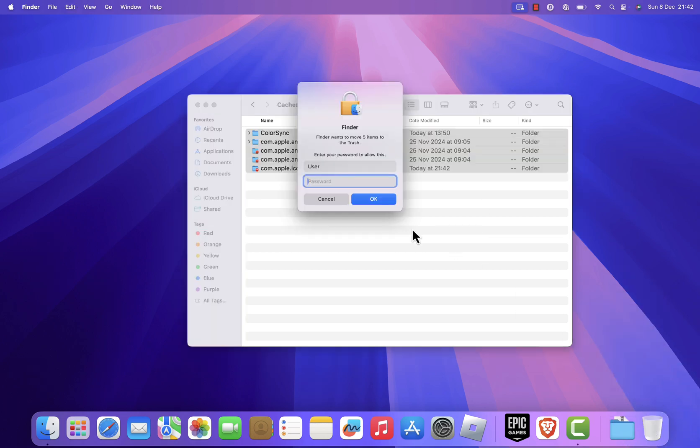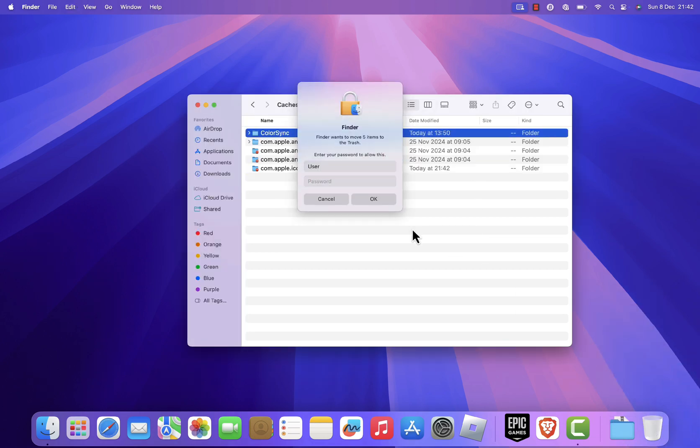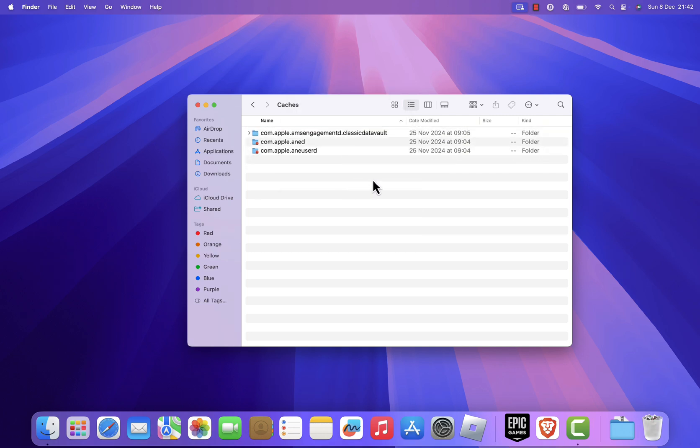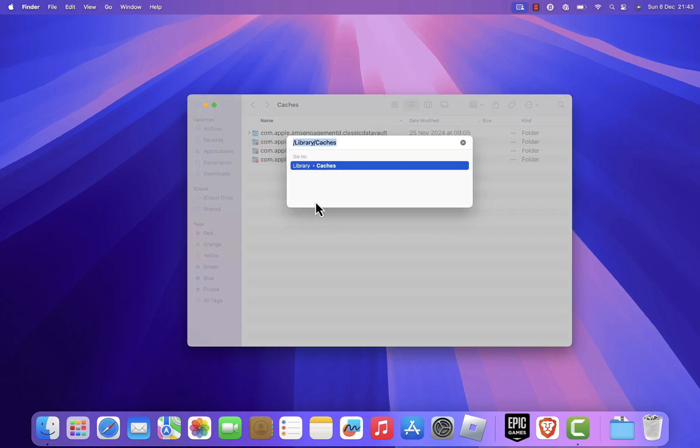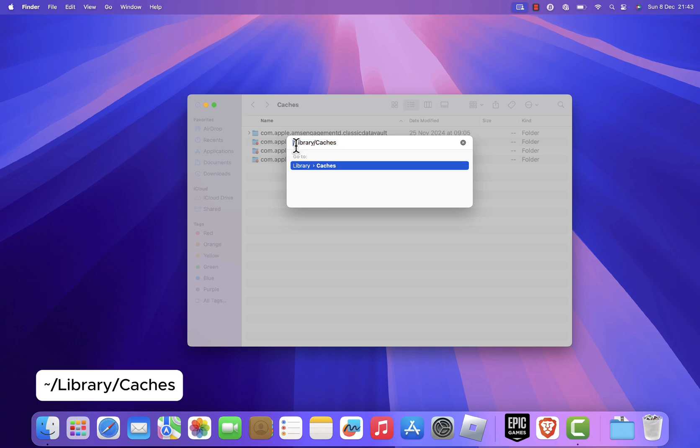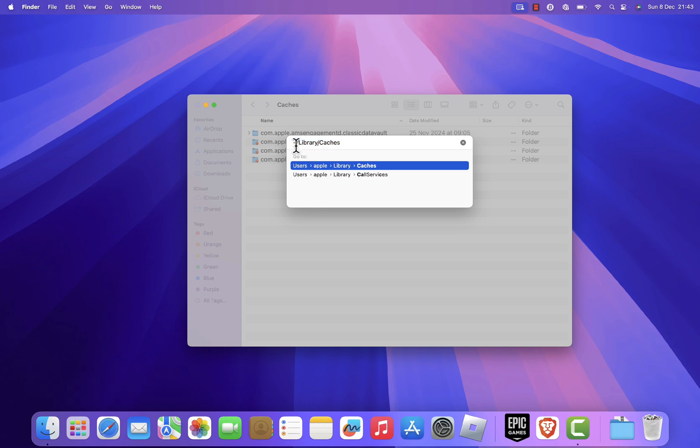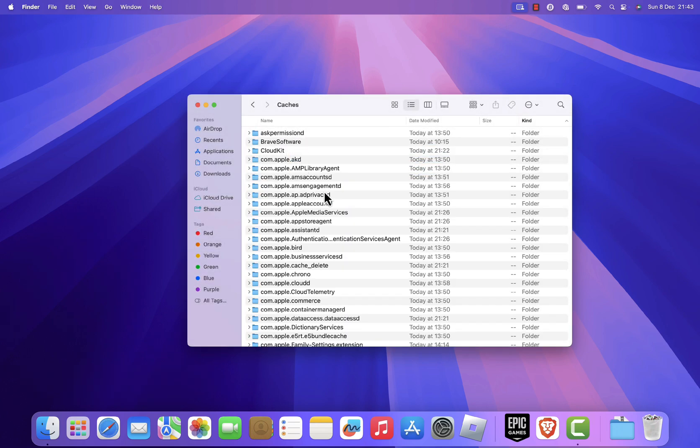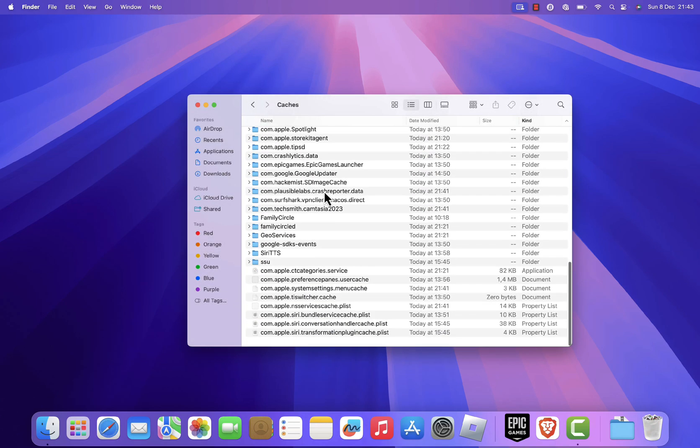If you encounter a warning like the operation can't be completed because you don't have permission to access some of the items, simply skip those folders. Next, repeat the process. Press Command plus Shift plus G again in Finder, but this time type tilde library caches and press Enter to access user-specific cache files. Go through the folders and remove any unnecessary items.